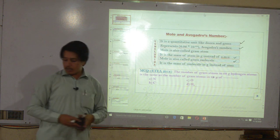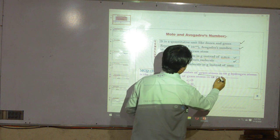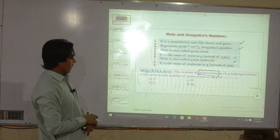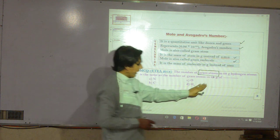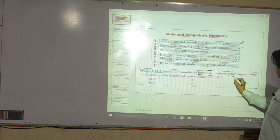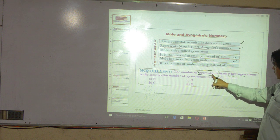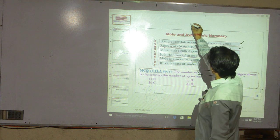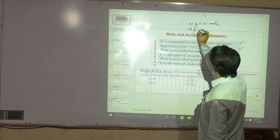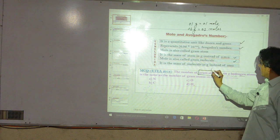From the 2014 exam, there is a question about gram atom. 'The number of gram atoms in 3 grams of hydrogen atom is the same as the number of gram atoms in 48 grams of which element?' For 3 grams of hydrogen: hydrogen has atomic mass 1, so 1 gram hydrogen equals one mole. Therefore 3 grams hydrogen equals 3 moles of hydrogen.